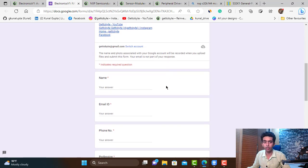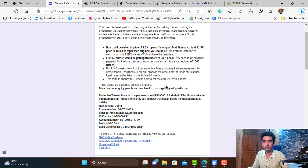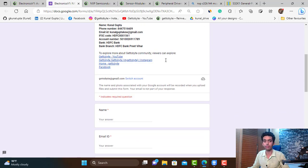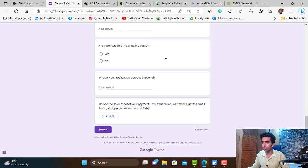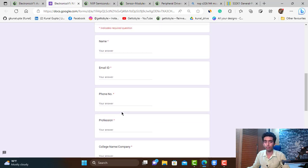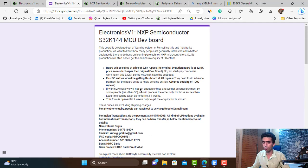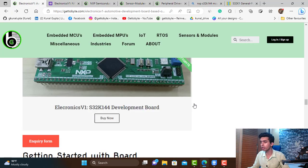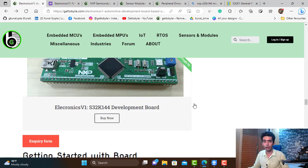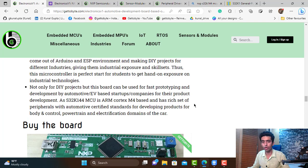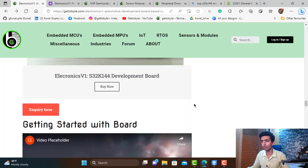I have made a Google Form listing the pricing. The first 50 buyers of this board will get it at a cost of 2,000 rupees, and after that the board will be priced at 2,500 rupees. Fill out the form, do the payment, upload a screenshot of your payment, and the board will be shipped to you. You can also reach us at gettobyte@gmail.com for inquiries or doubts.